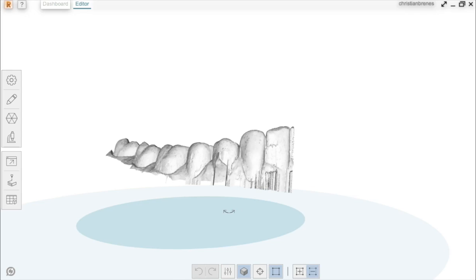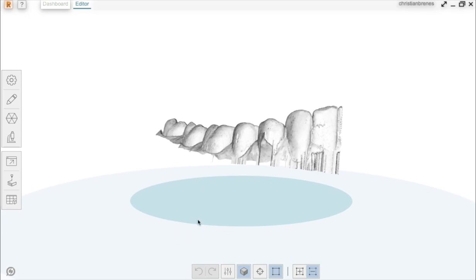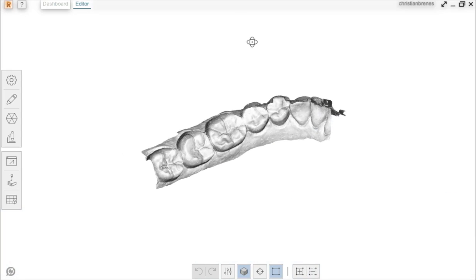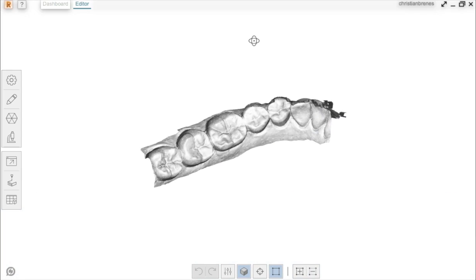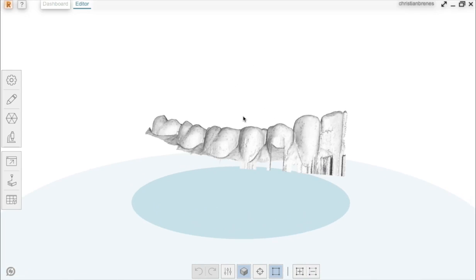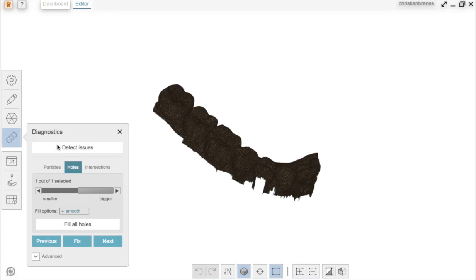Every model that is scanned with a lab or internal scanner is open at the base, and you need to close it if you want to print it. It is always recommended to run some kind of diagnostics to fill holes or get rid of any loose particles and make a cleaner model before you print it.